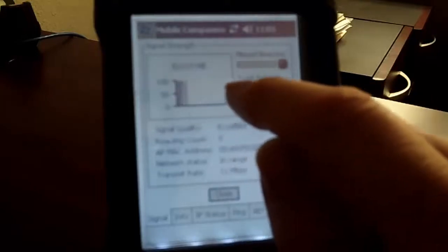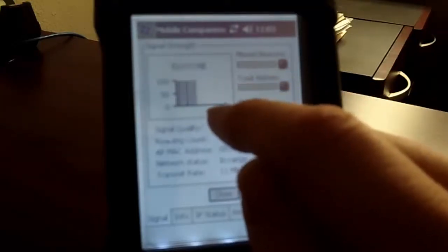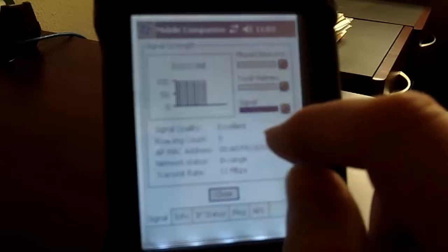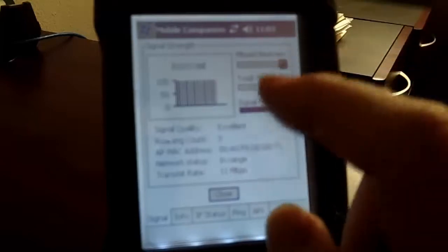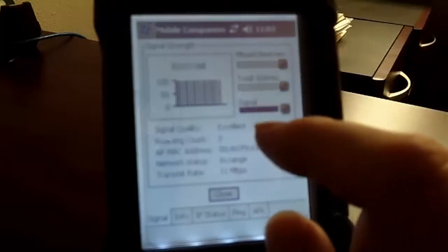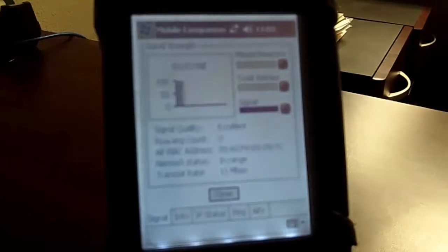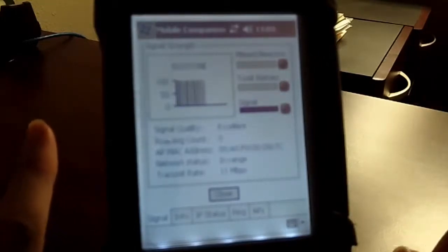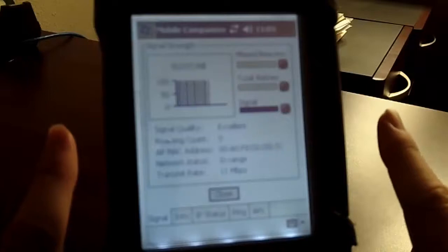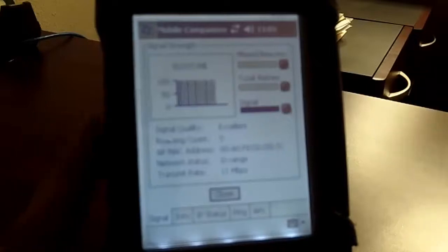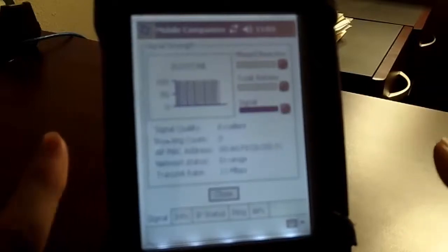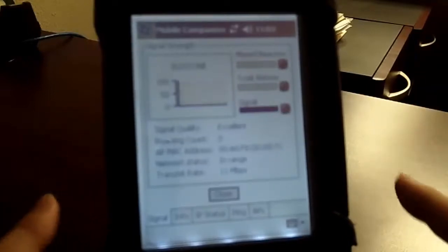If this bar that's going across dips way, way down, that means that there's a signal connection issue. When you move from space to space in a warehouse, you're going to go from access point 1 to access point 10, or all in between, and you're going to hop through them.